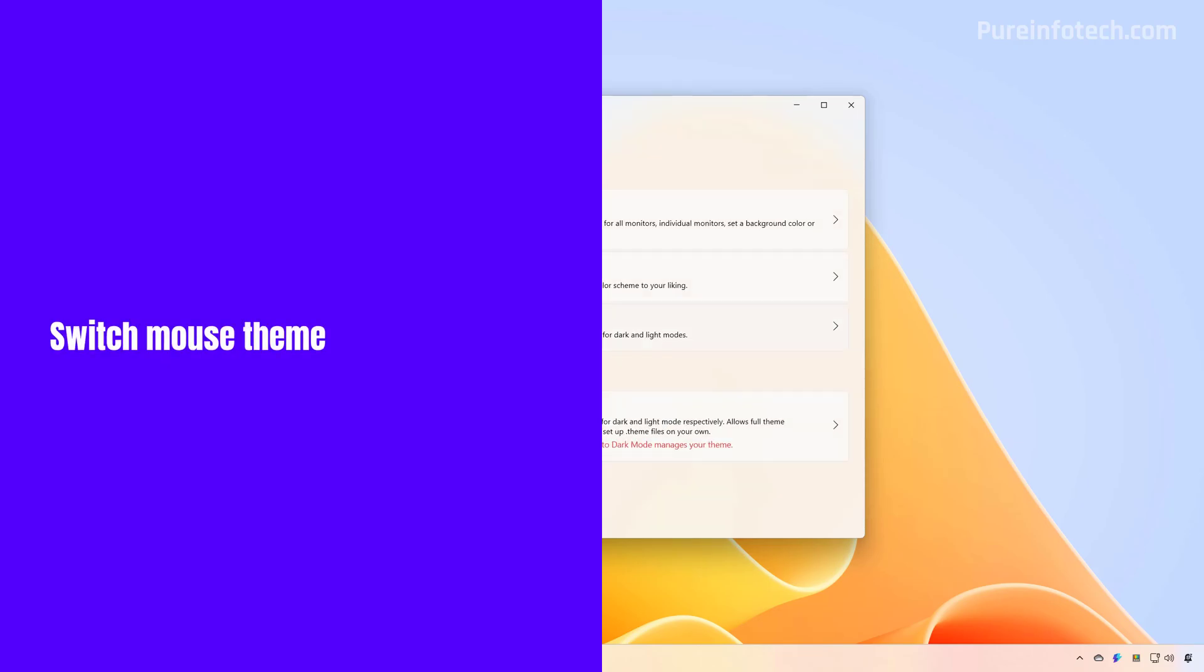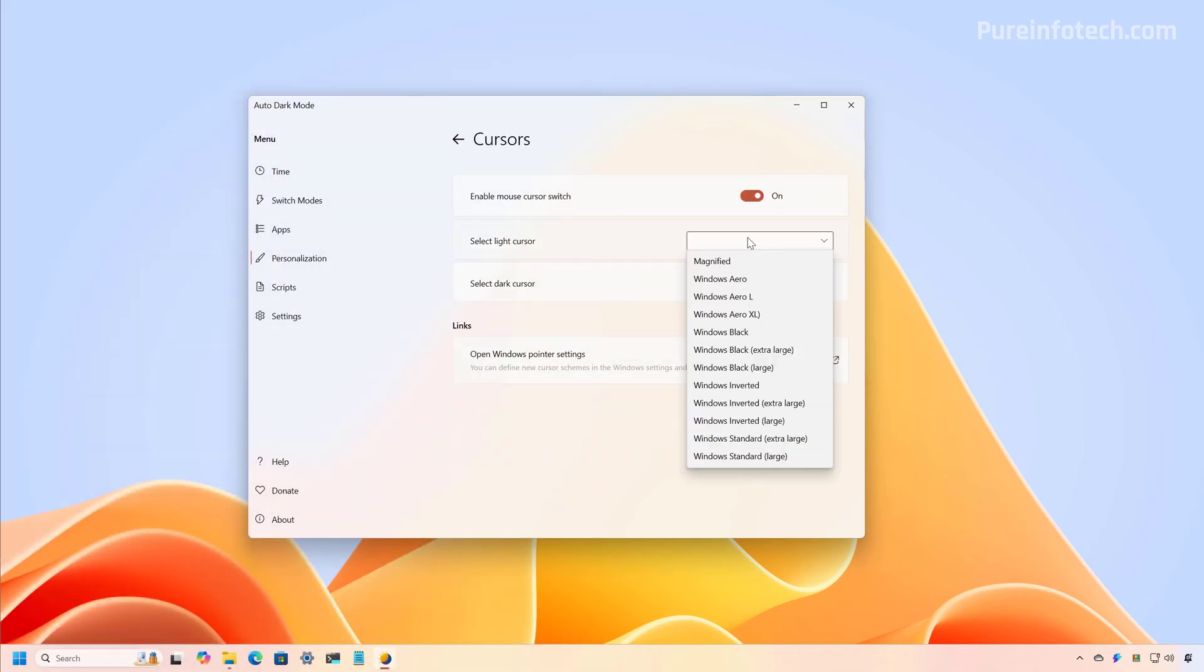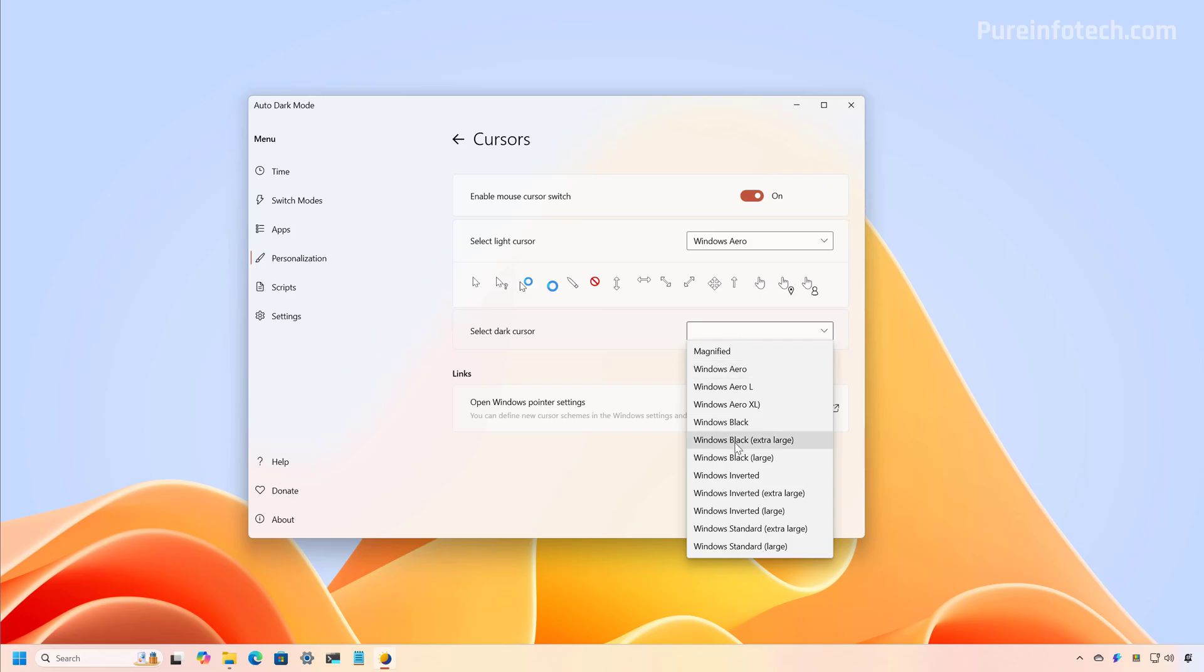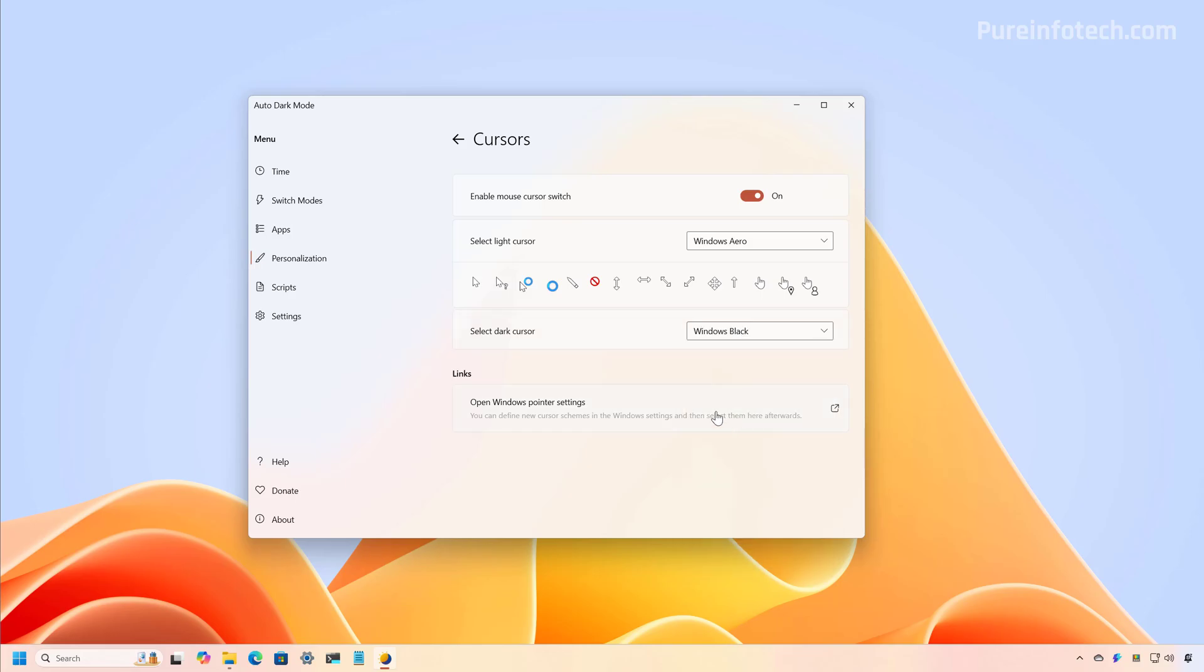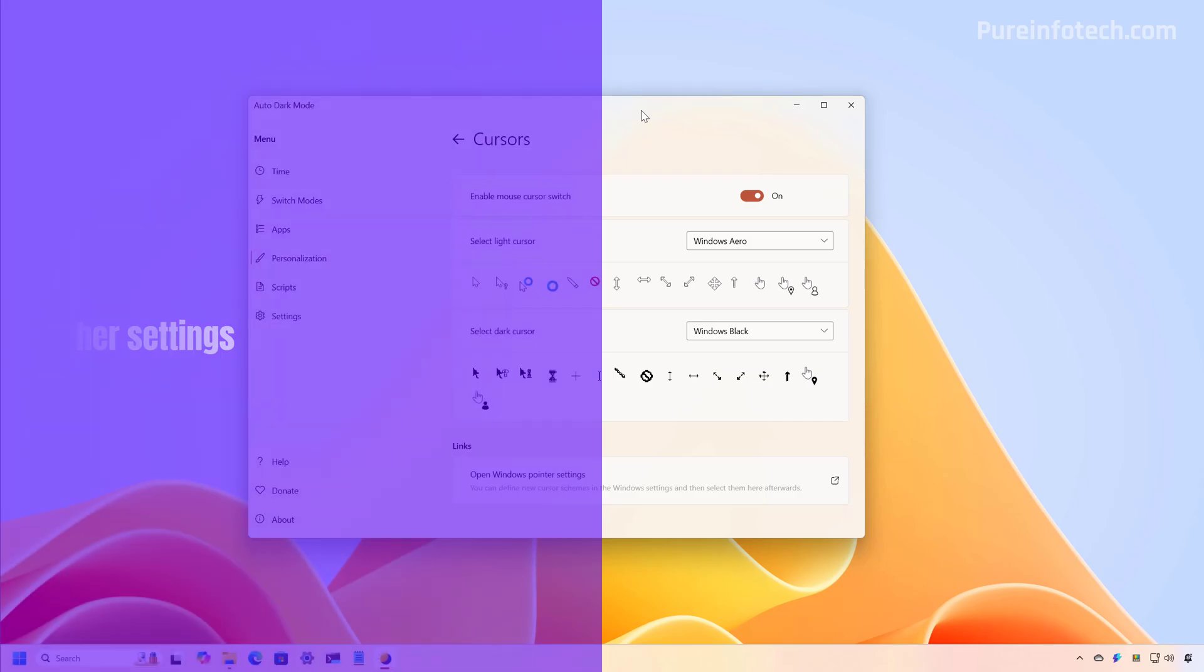Now let's go to the cursor settings and you have to enable the features and then you can select the theme depending on the color mode. For the light theme, I'm just going to choose this one. And for the dark color mode, I'm going to use the black option. And I'm just going to say that that's pretty much all you have to do.